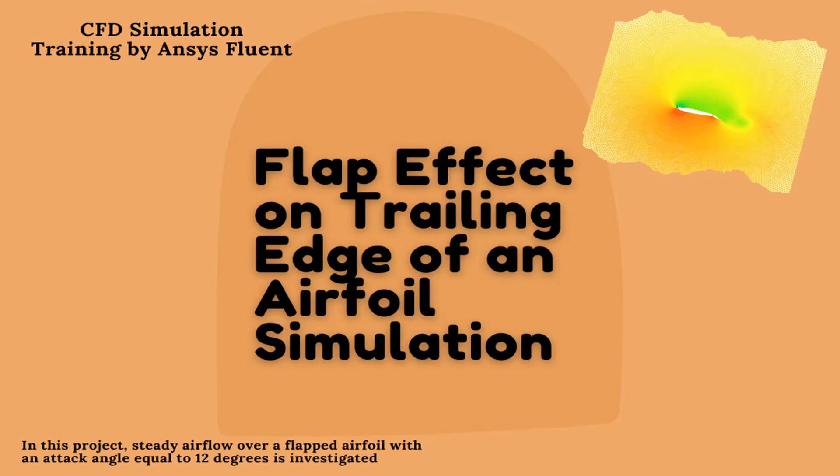Hello, welcome to MasterCFD geometry drawing and mesh generation training video. In this video I'm going to teach you how you can draw a geometry and generate the mesh for this simulation.